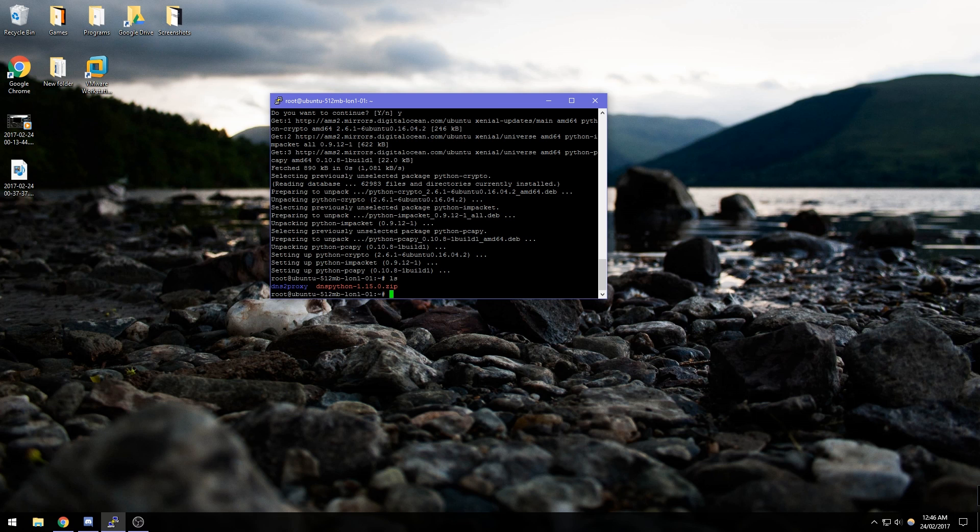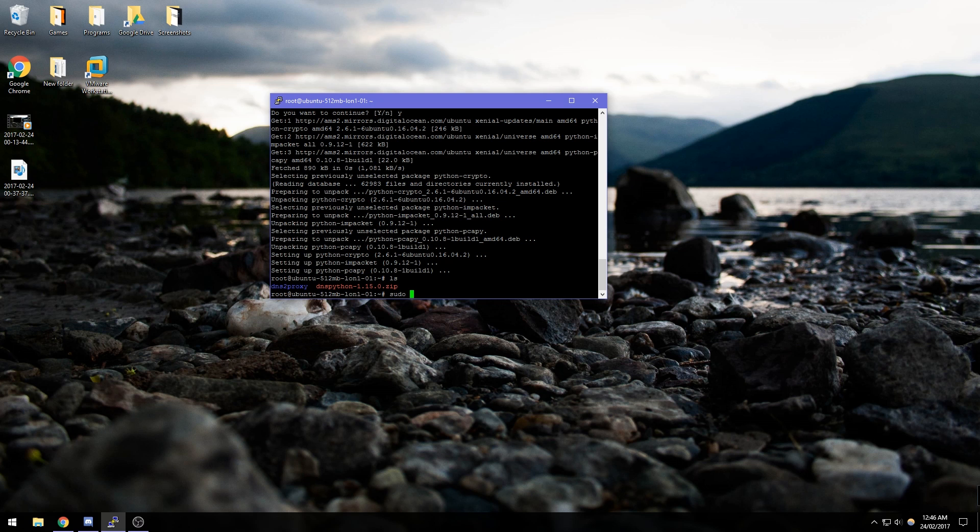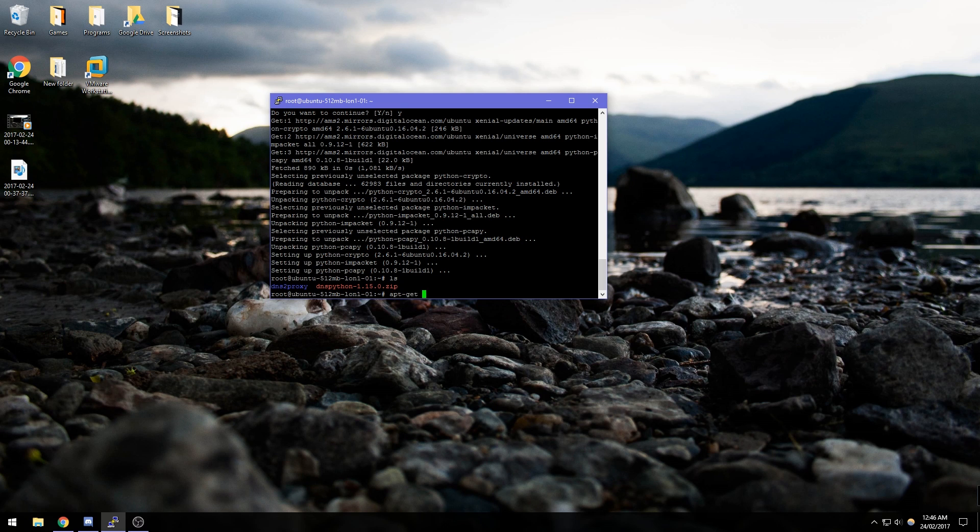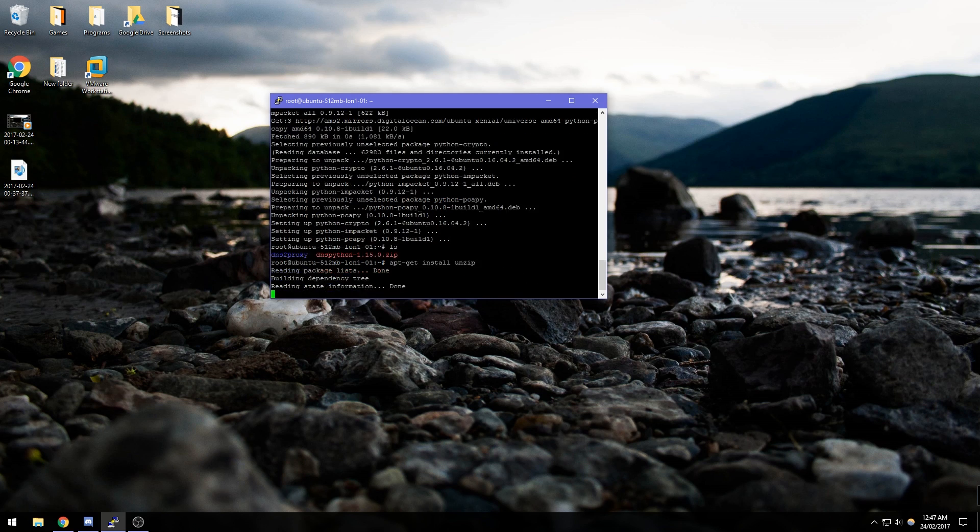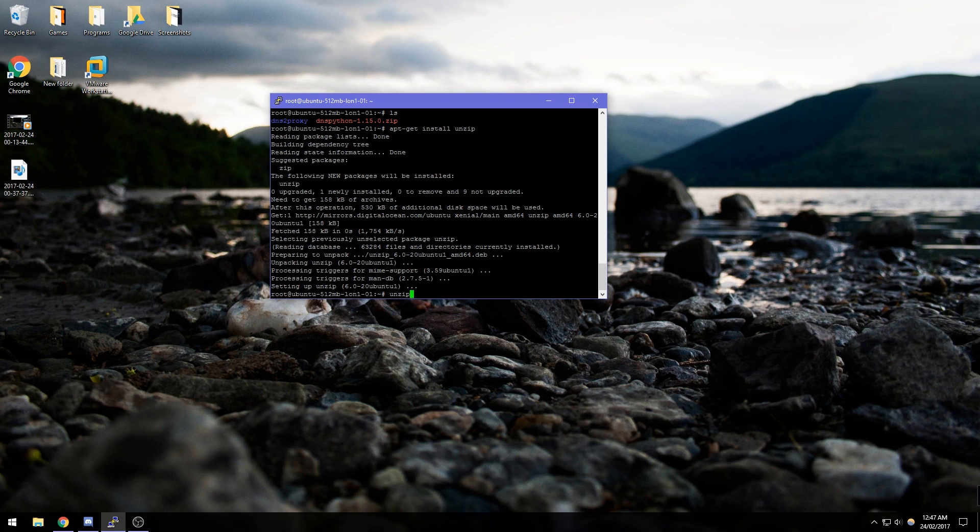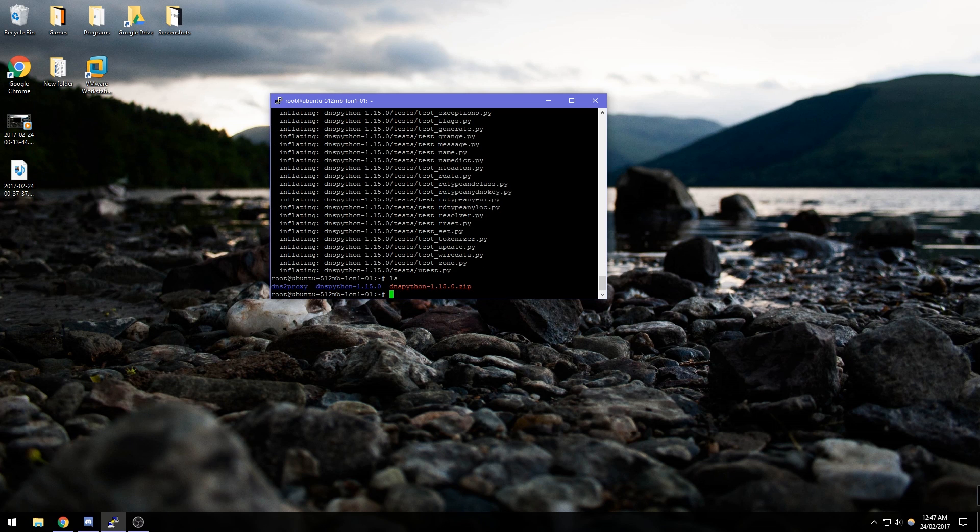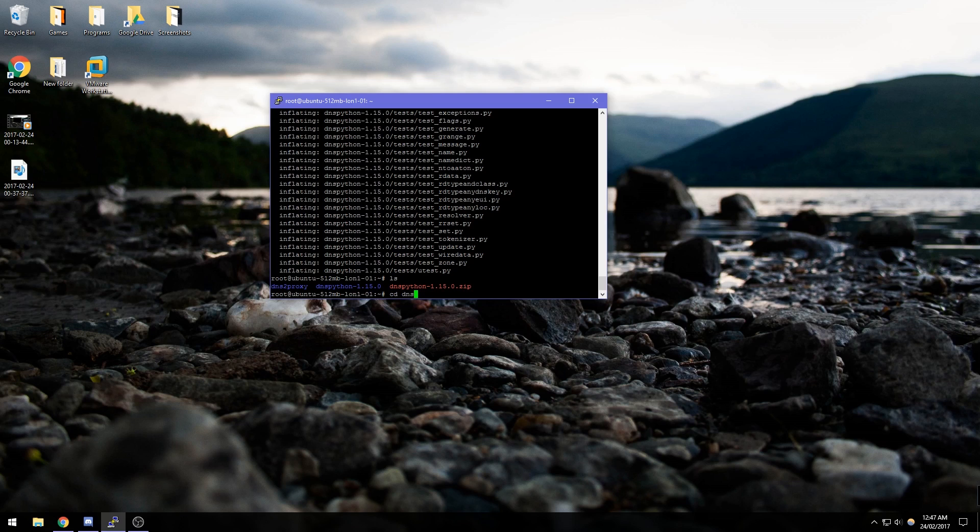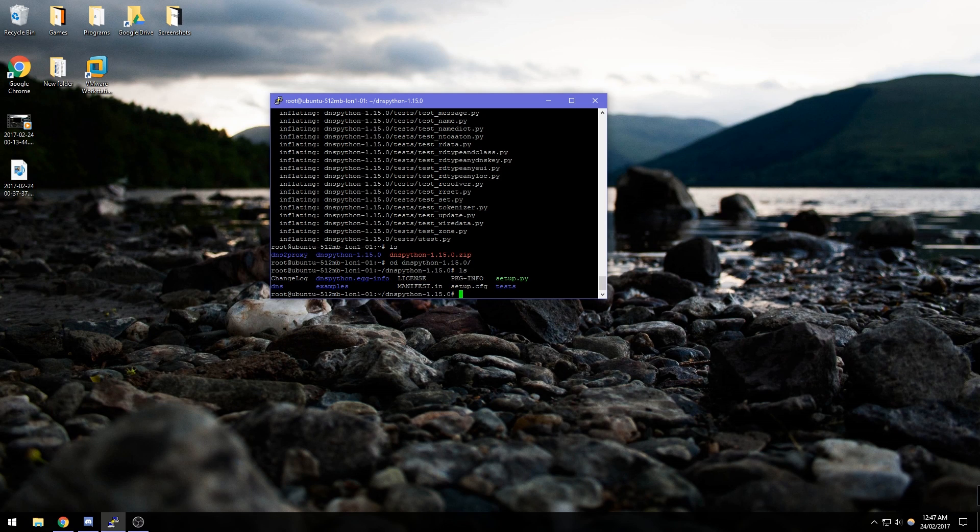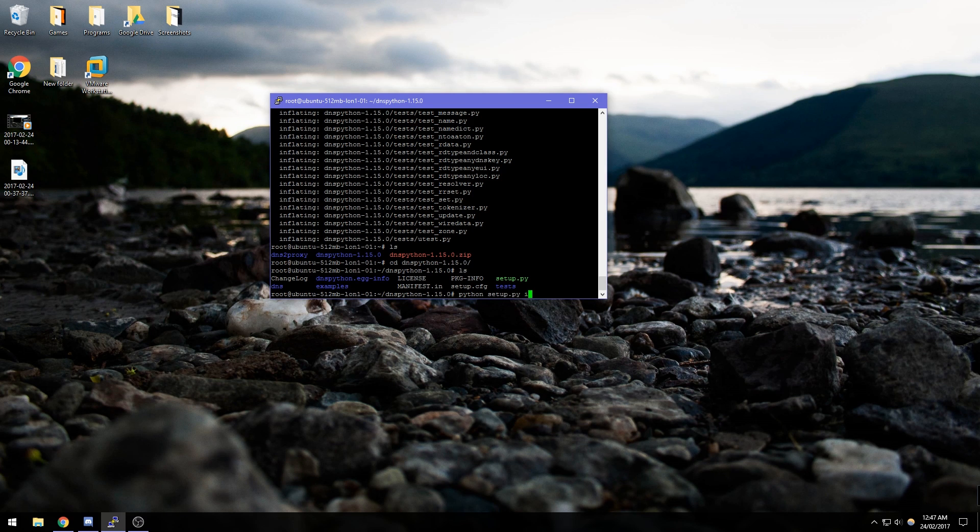Now if we unzip DNS Python, and I don't think unzip is installed on Ubuntu by default, so if we quickly download that. Now we can unzip DNS Python, we can cd into the directory, and all we need to do is python setup.py install.